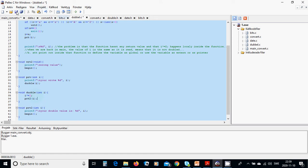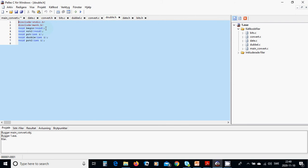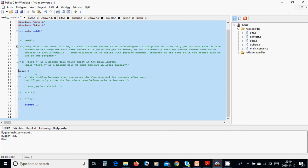In double.h we include stdio and math, and we declare the functions: begin, write_to, print, double, and print_two. In the main program we are going to call only begin.